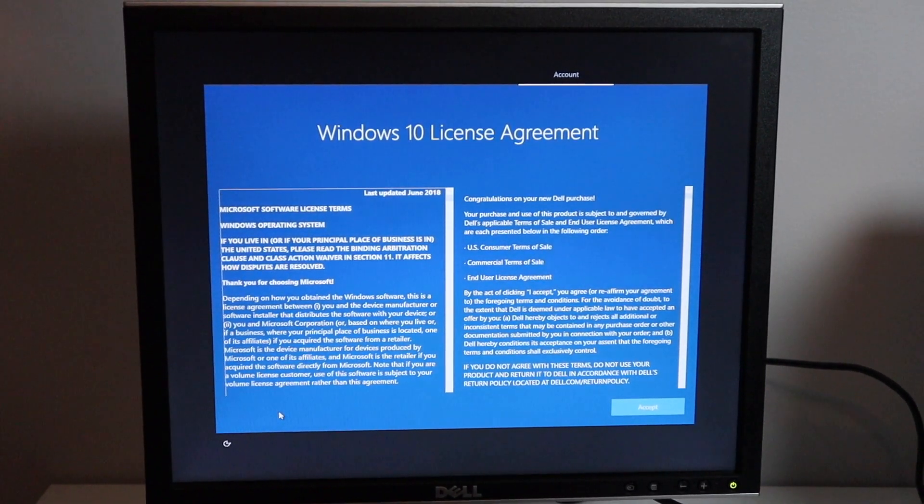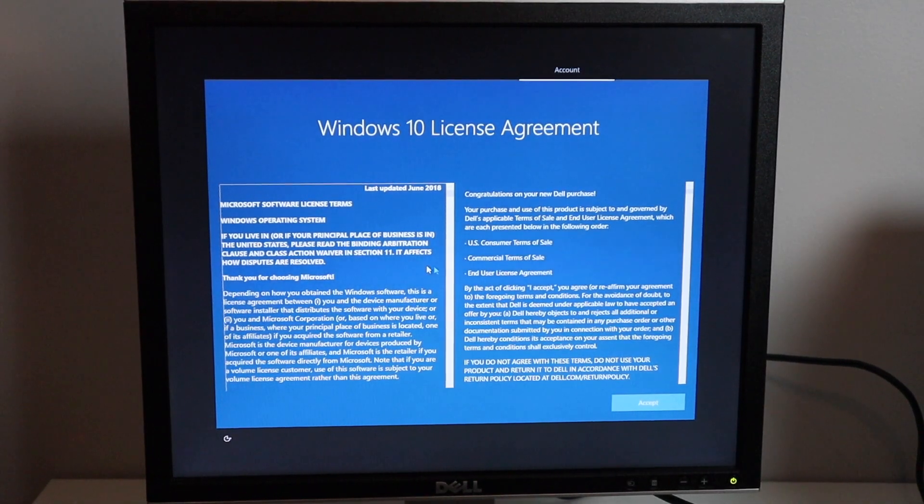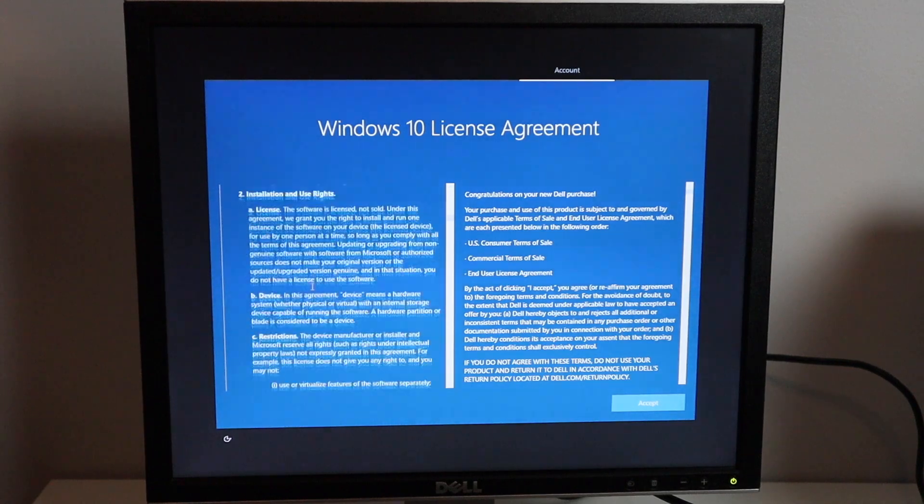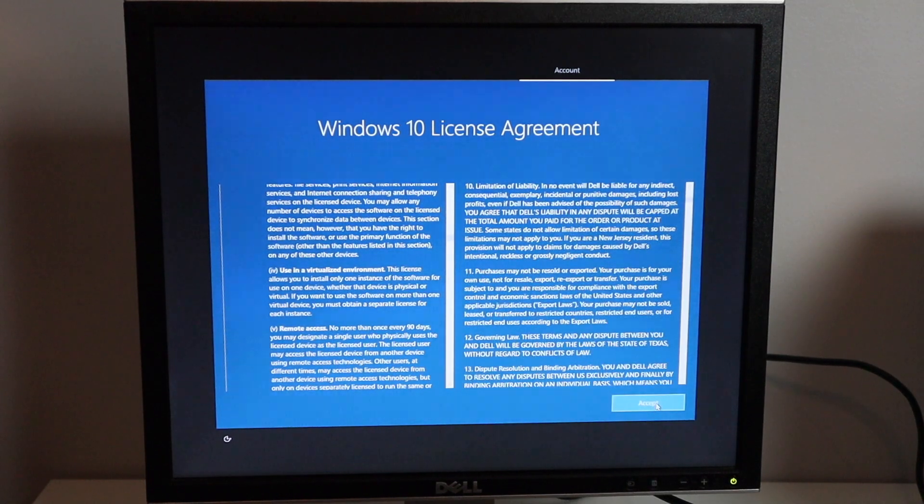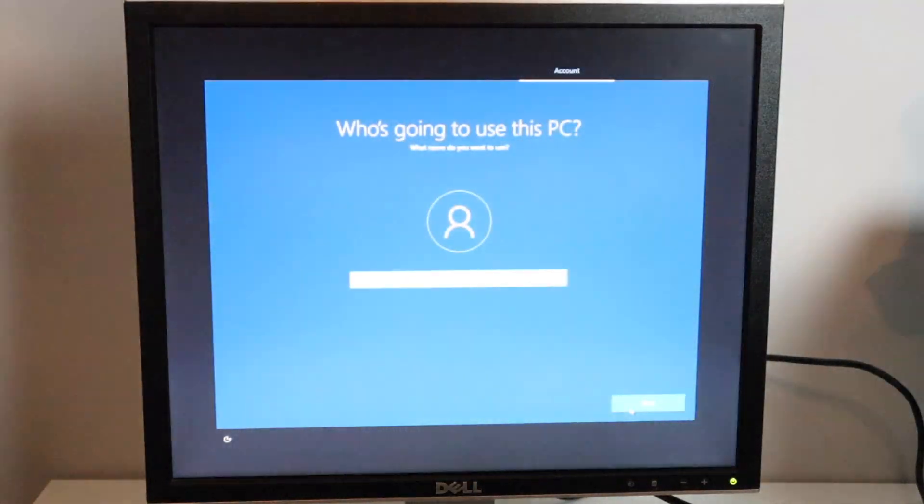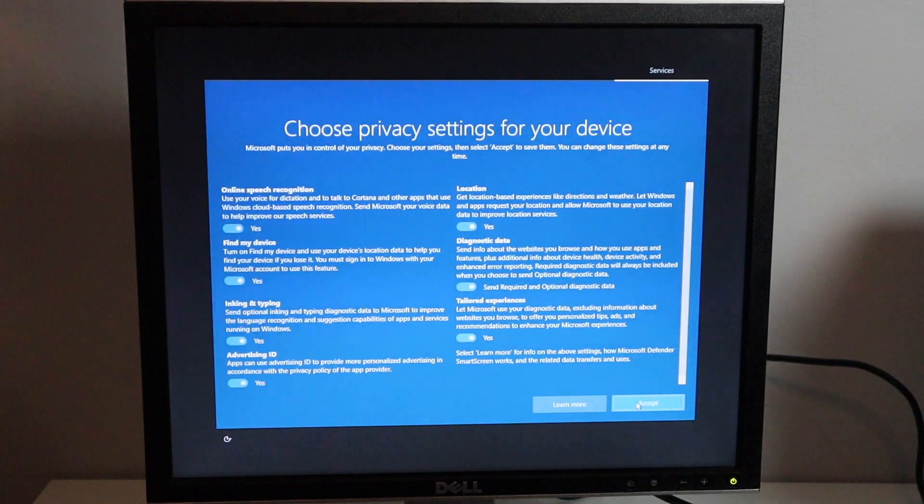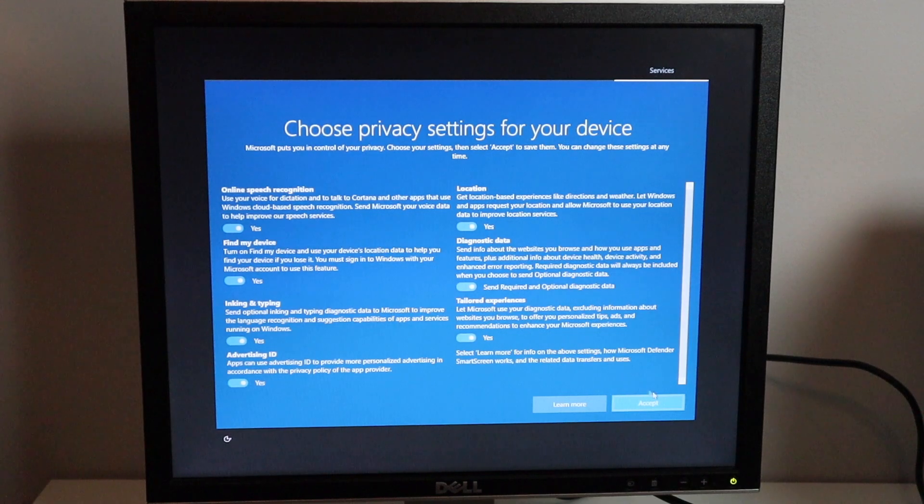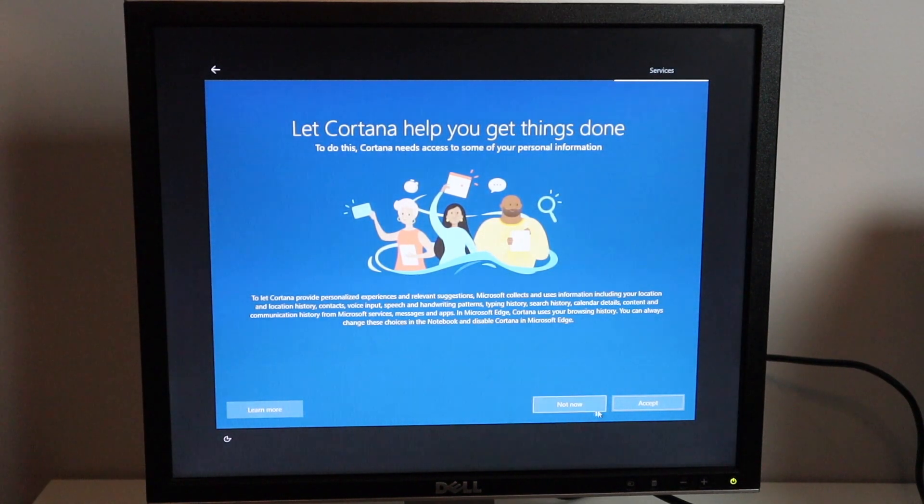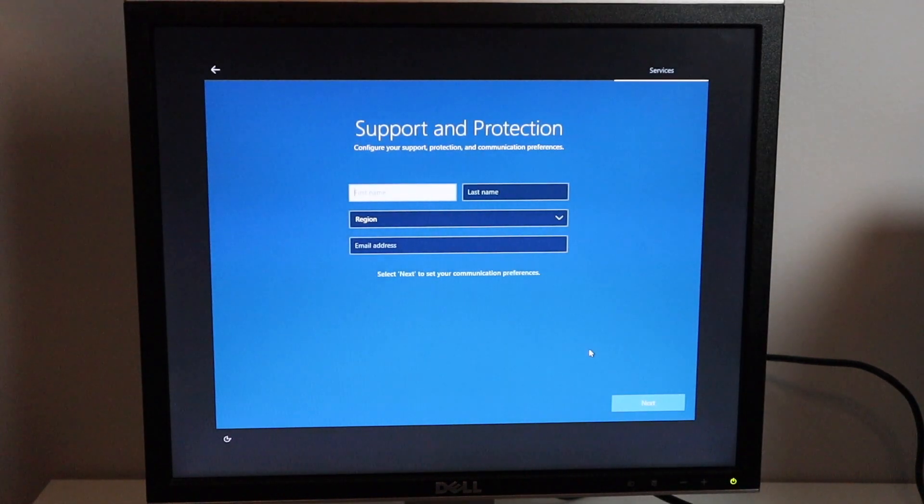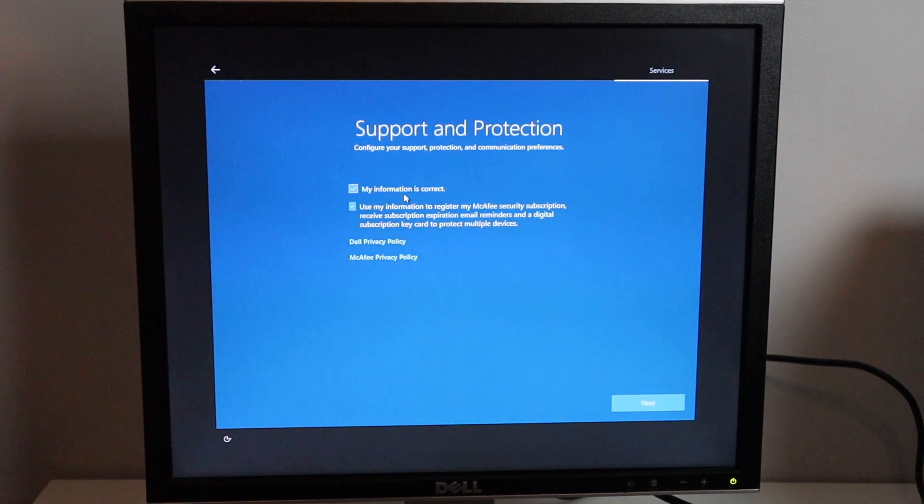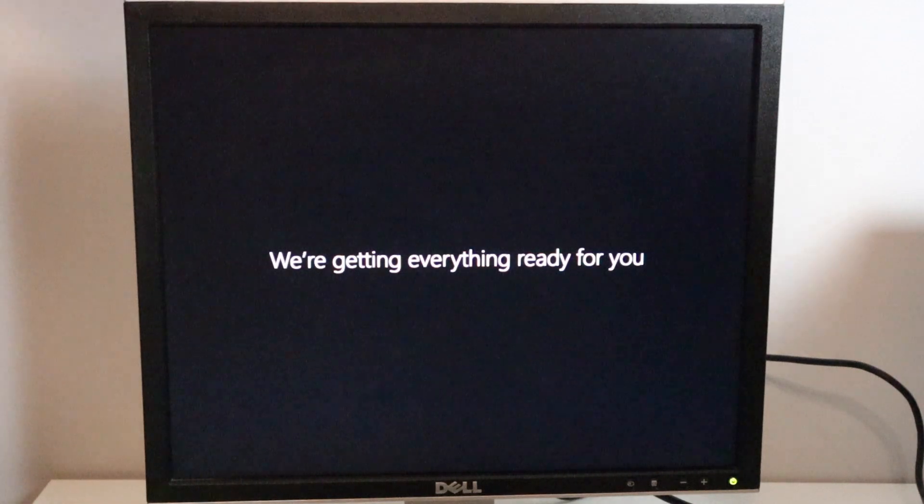Now we come up to the Windows 10 license agreement here. You're getting not only the Windows setup but also the Dell one as well, so this is a Dell image. It's going to ask you who's using the PC. We'll click next, skip the password, and now it's asking you to choose your privacy settings for the device. We'll go ahead and leave all these for right now as I'm going to reset this later after this video. It's going to ask if Cortana can help with getting things done, we'll go ahead and hit not now. And then it wants you to configure your support protection and communication services, we'll skip that. And then now it's going into getting everything set up for you.